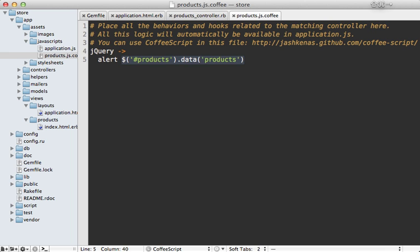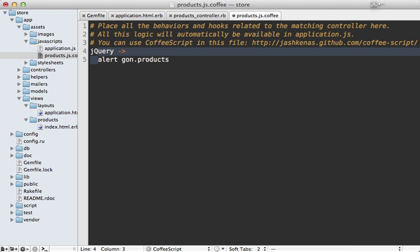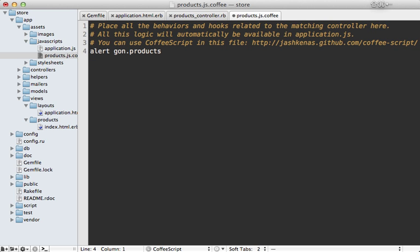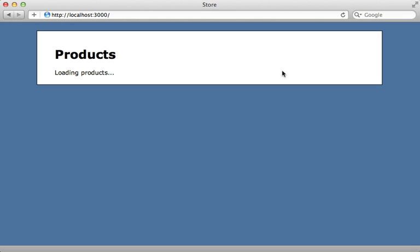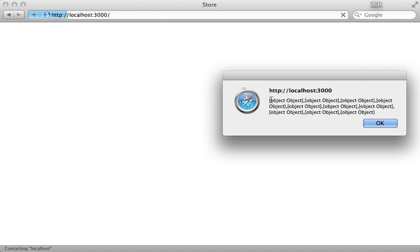You can see that if I go to my CoffeeScript file, let's alert the call to gon.products, which is the variable we set in the controller. I don't even need to load the DOM first either. Now reload the page and there are our product objects directly from the controller.